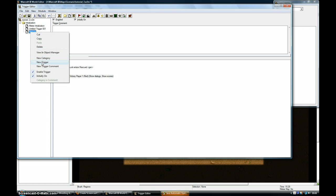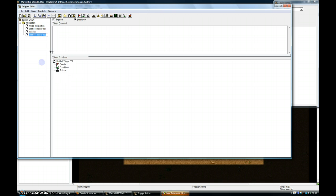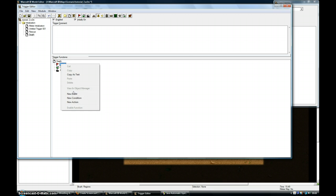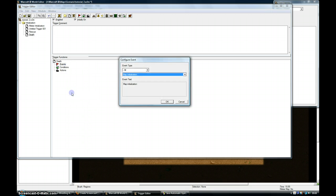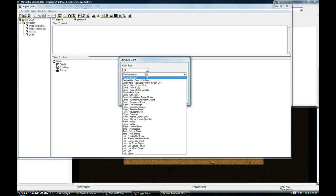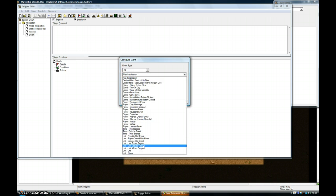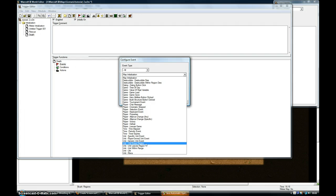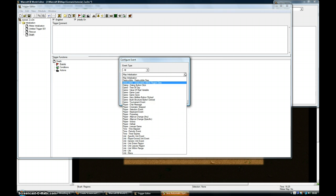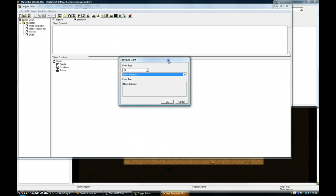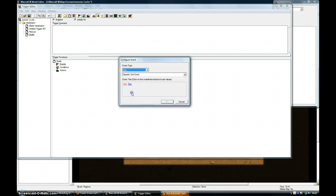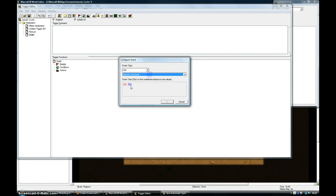Another trigger called Death. So I'm going to go into Events. New Events. If they play. I'm going to go into Unit. Specific Unit. Specific Unit Event. Unit.